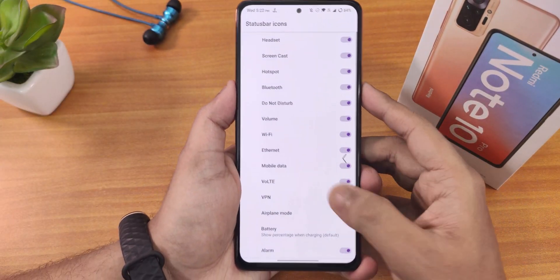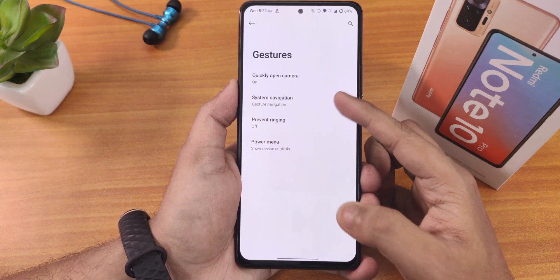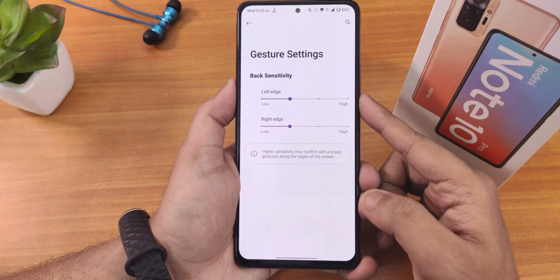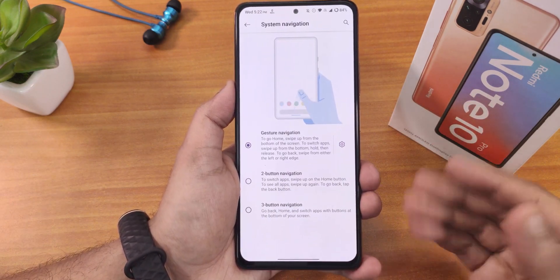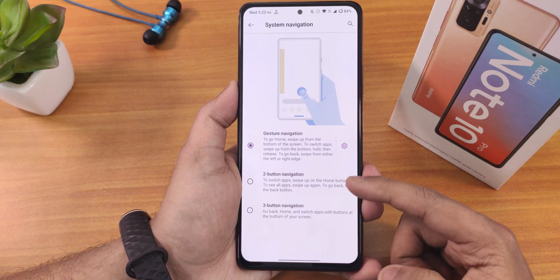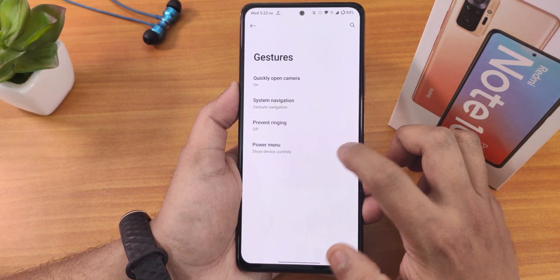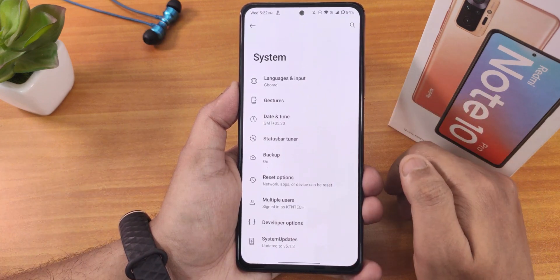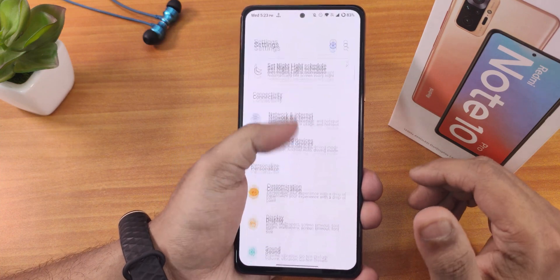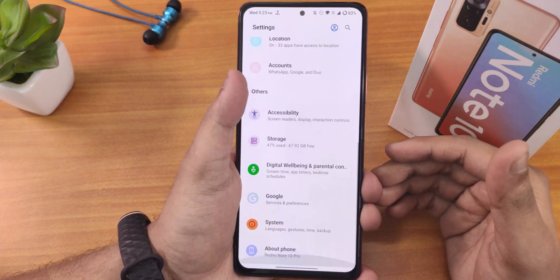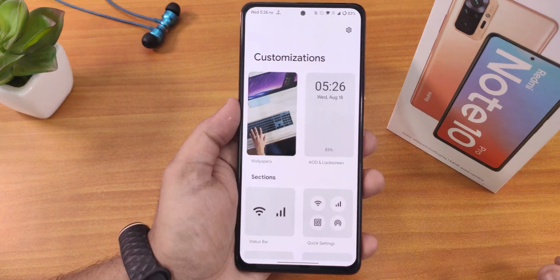The VoLTE icon is present and VoLTE is working super fine. We have gestures, power menu, gesture navigation, and in gesture navigation settings there's no gesture bar length option but that is present in the customization section. We also get two-button and three-button navigation. Double tapping the power button quickly opens the camera, and GBoard is the default keyboard.